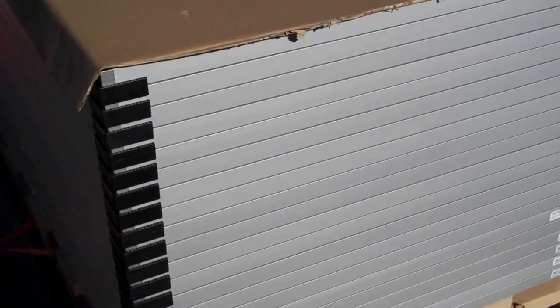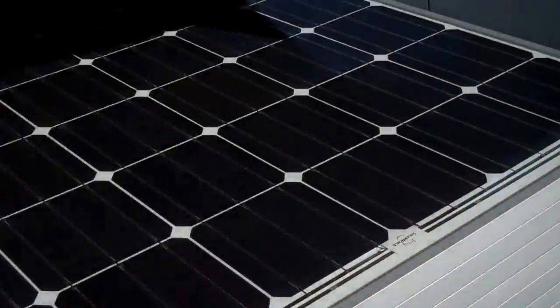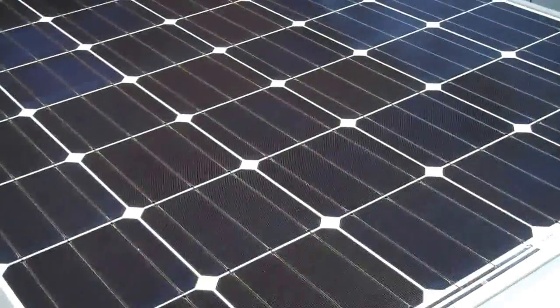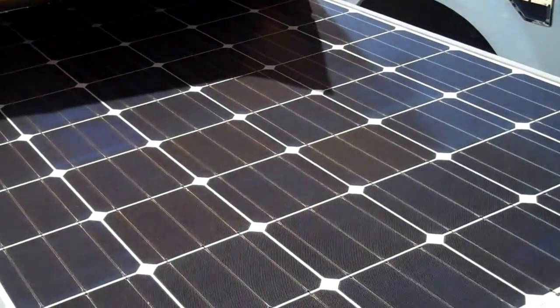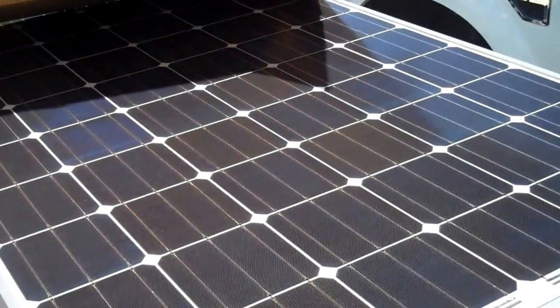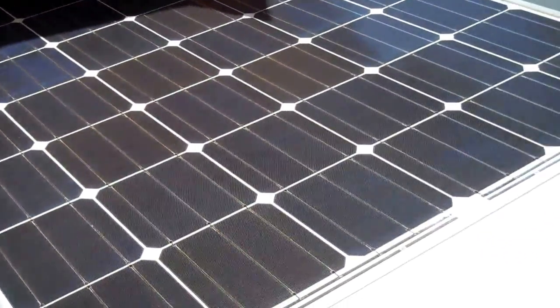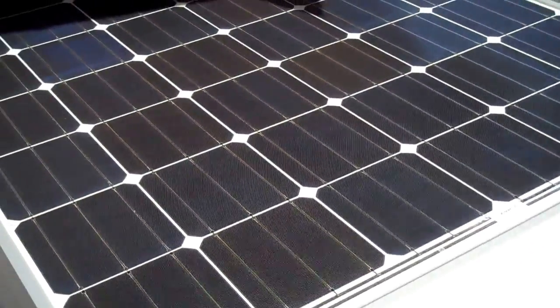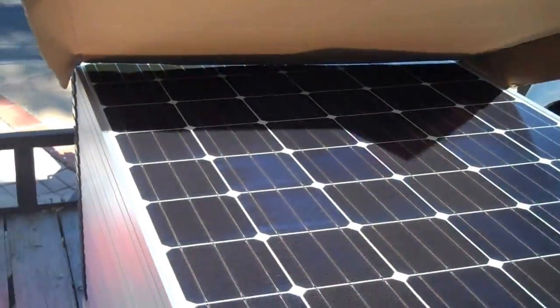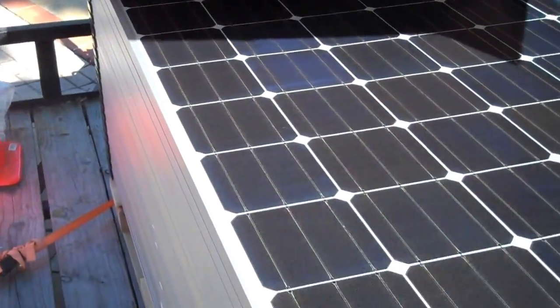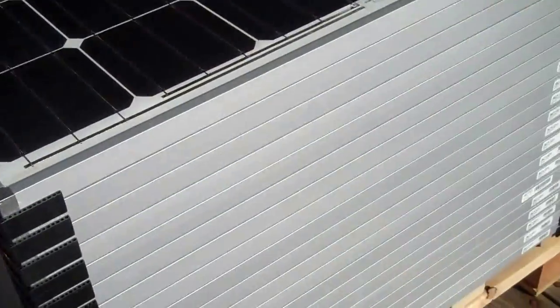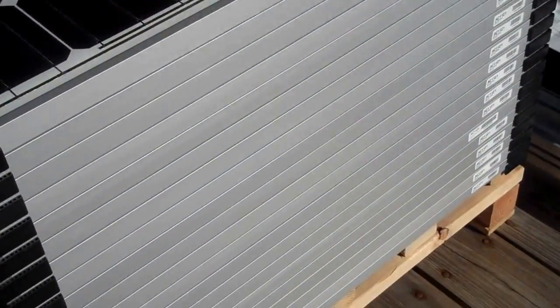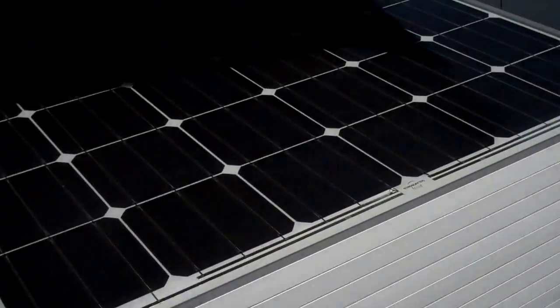These are Solar World 275 watt monocrystalline panels. I have a piece of cardboard just covering so they don't go live. But basically these are very big panels and we're getting ready to install them. So we have about 21 of them here.